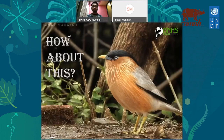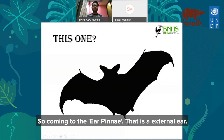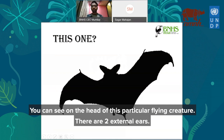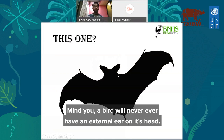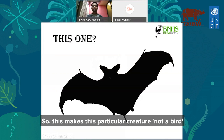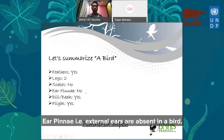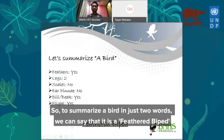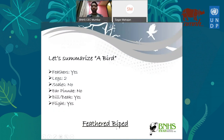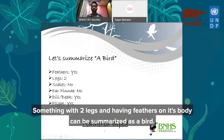Birds can fly, of course. Coming to the ear pinnae — that is external ears — you can see on the head of that particular flying creature there are two external ears. A bird will never ever have external ears on its head. This is what makes that creature not a bird. To summarize a bird in just two words, we can say it is a feathered biped: 'bi' means two, 'ped' means legs. Something with two legs and feathers on its body can be summarized as a bird.